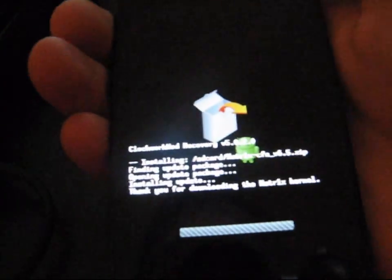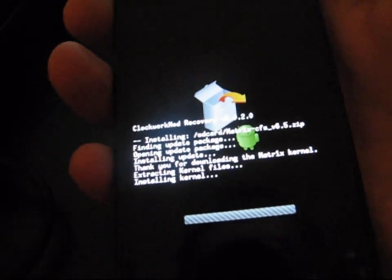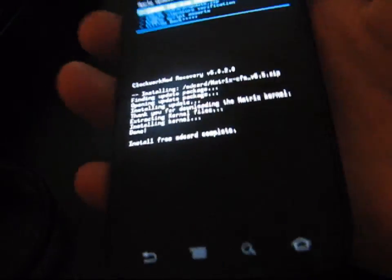No need to wipe. This isn't going to wipe any data on your phone. It's just going to flash your kernel. Hit the back arrow, and then hit Reboot System Now. So go ahead and reboot your phone.